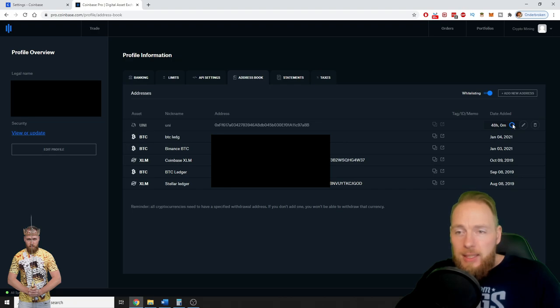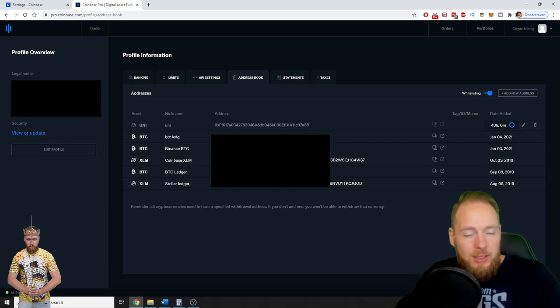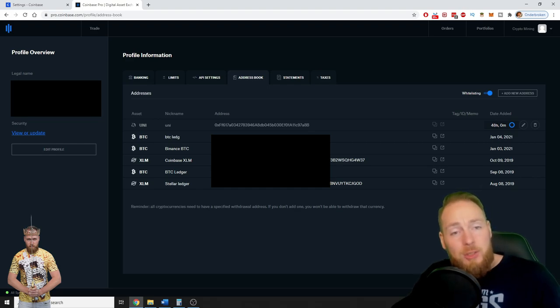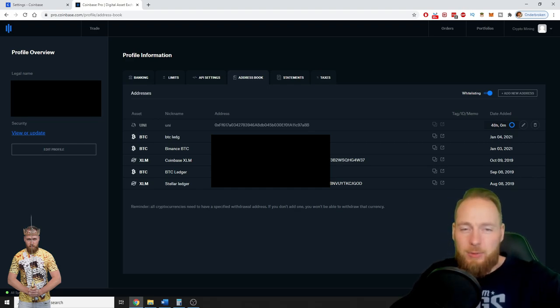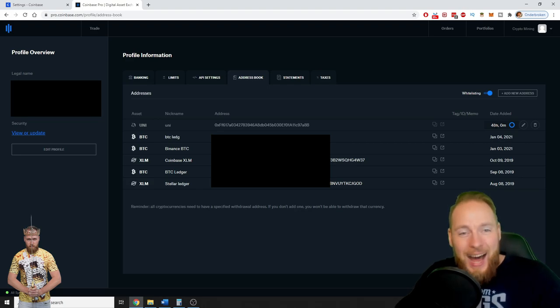But it will take a while. It will take 48 hours. It's a security measure for your address to go live.